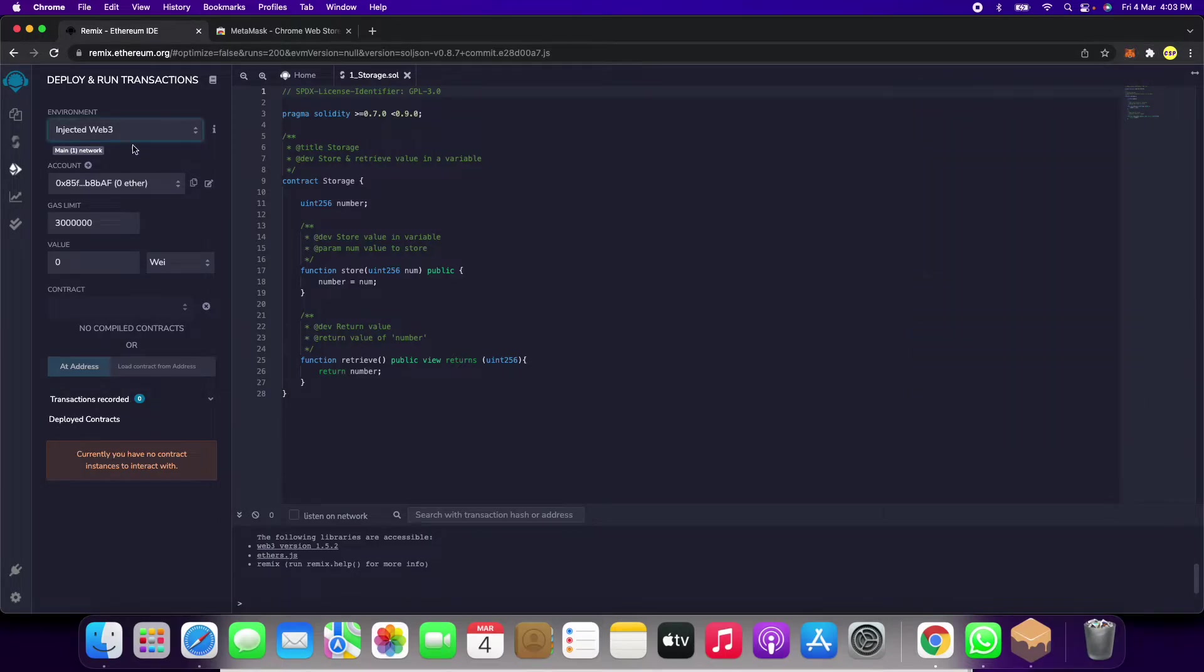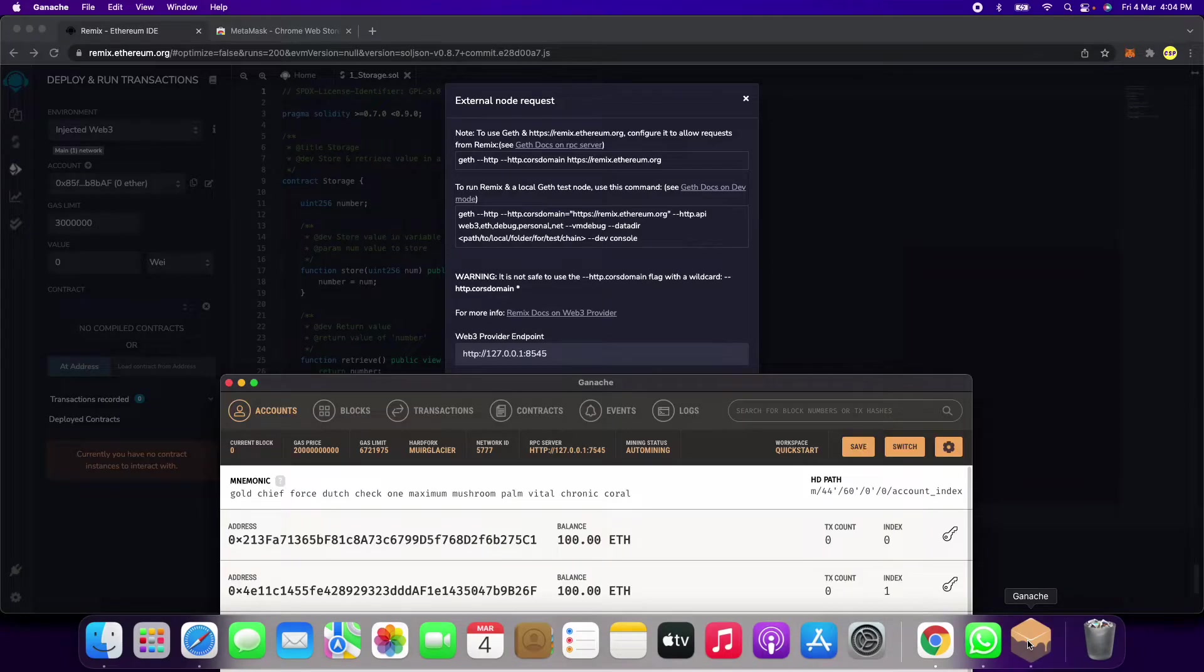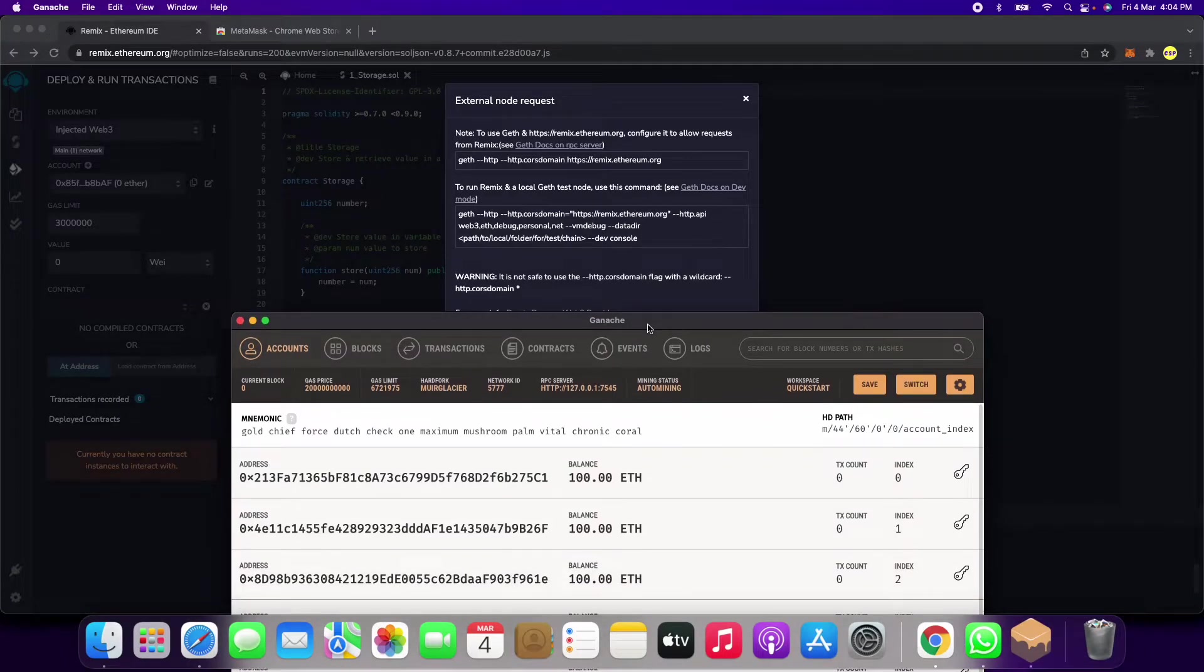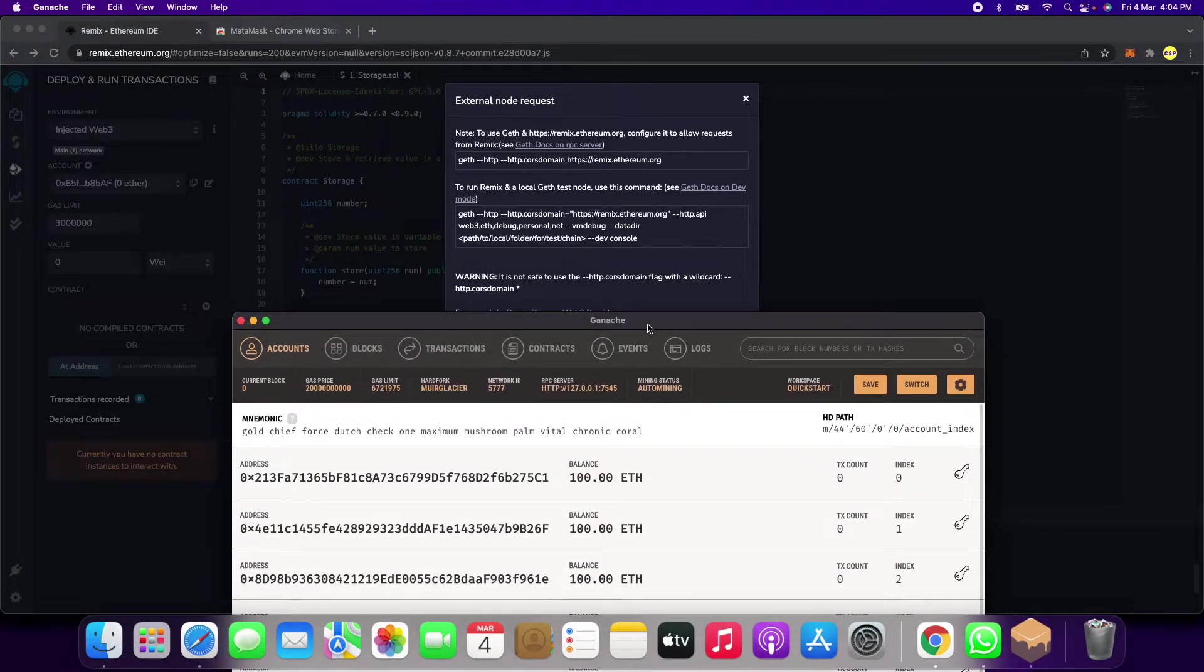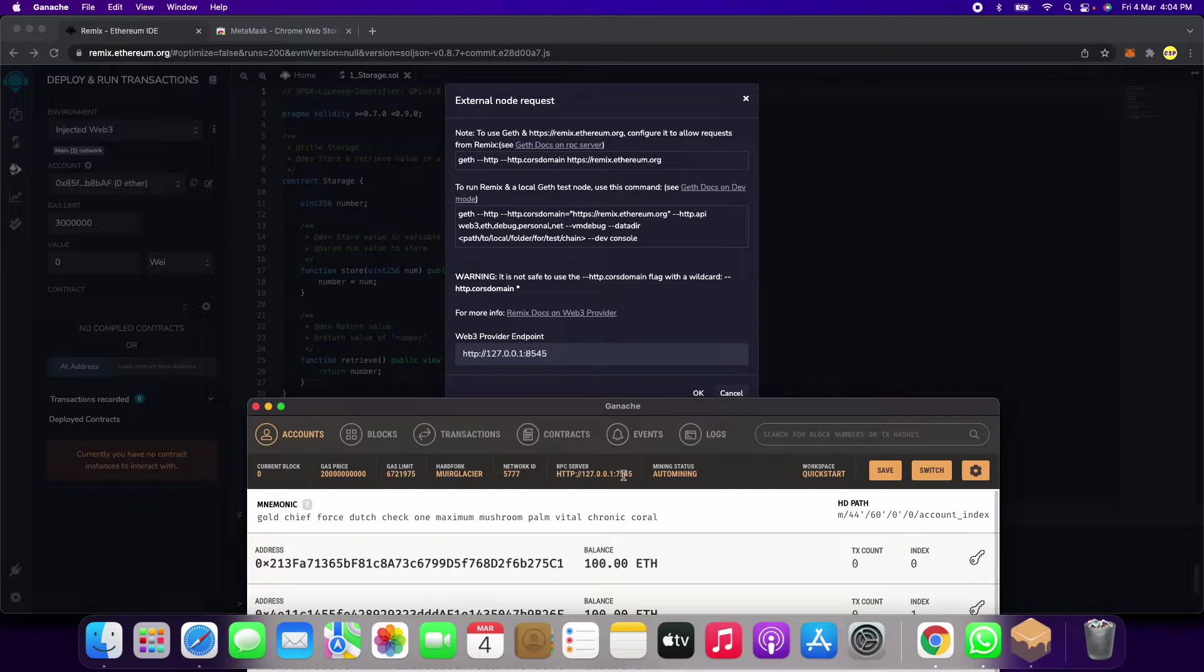After this, we click on Web3 provider. It is giving us port 8545. In Ganache, when you open it after downloading and installing, it is showing us port 7545, so we have to connect Ganache to this IDE also.